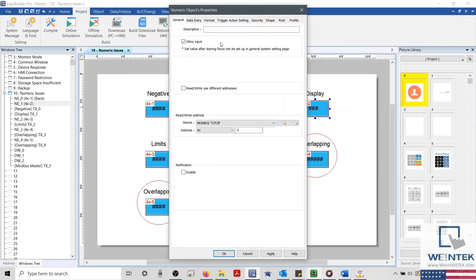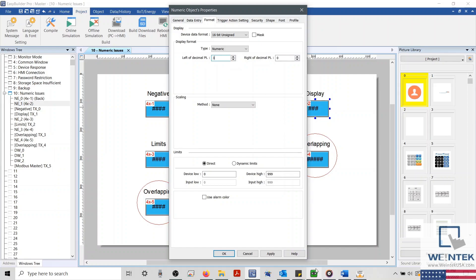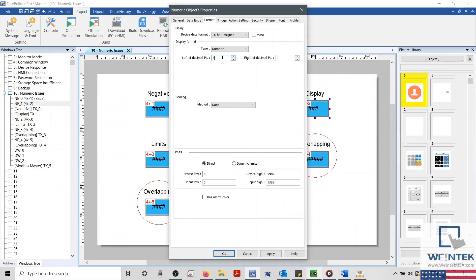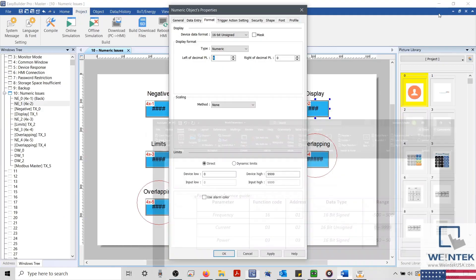As configured, this object can display a maximum of three digits. However, the address that it's set to read is currently holding a value of 3,000. So we'll need to update the character count within our display format to four. And checking my mock parameter guide, we'll find that this address should be able to display a maximum of 9,999. Meaning that with four characters and the correct limits, our Numeric Object should now accurately display data from our device.